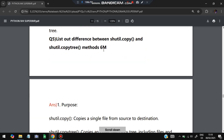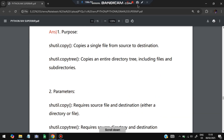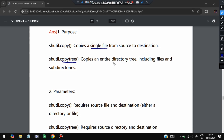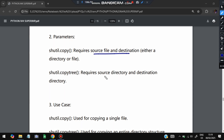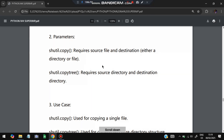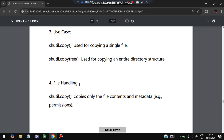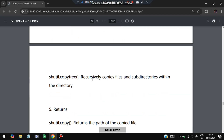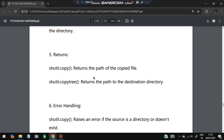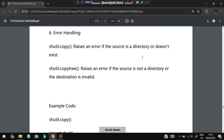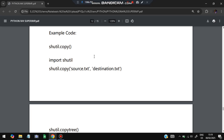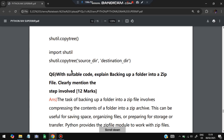The next question: explain the difference between shutil.copy and shutil.copytree. shutil.copy copies a single file from source to destination. shutil.copytree copies an entire directory tree including all files and subdirectories. Parameters: shutil.copy requires source file and destination file path; shutil.copytree requires source and destination as directories. shutil.copy returns the path of the copied file; shutil.copytree returns the path to the destination directory. Error handling: shutil.copy raises an error if the source is a directory; shutil.copytree raises an error if the source is not a directory or the destination is invalid.